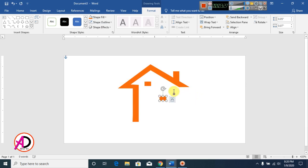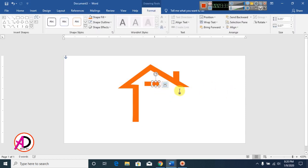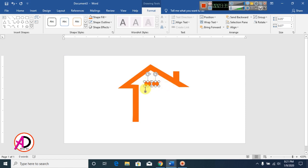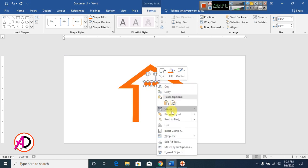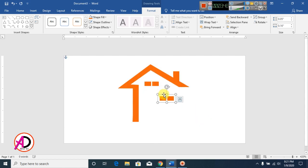Press Ctrl+D to duplicate and drag this shape here. Now press Ctrl and click both shapes. Then right-click, click on Group.